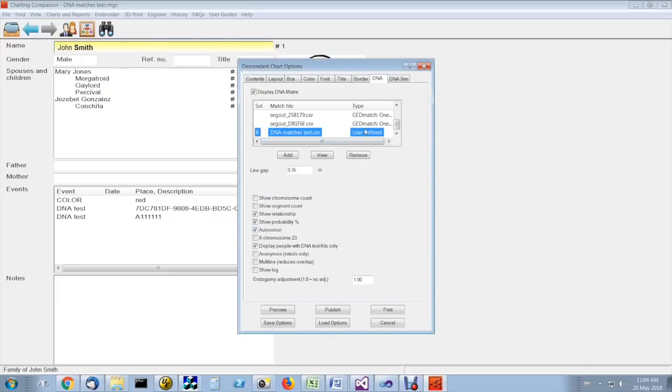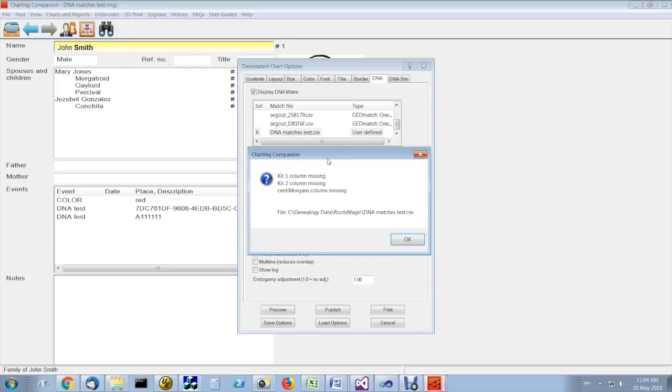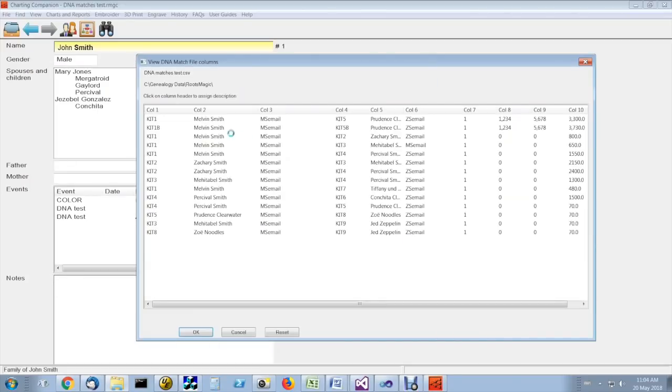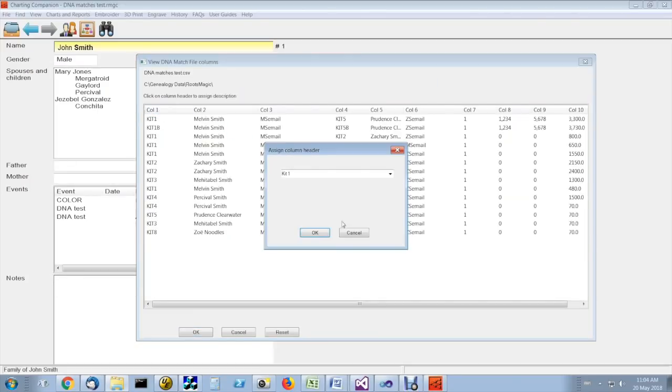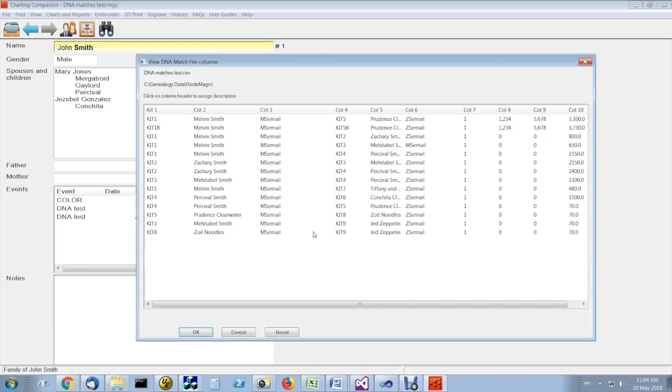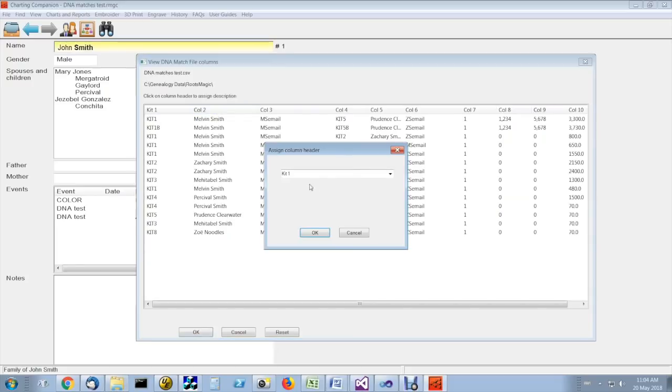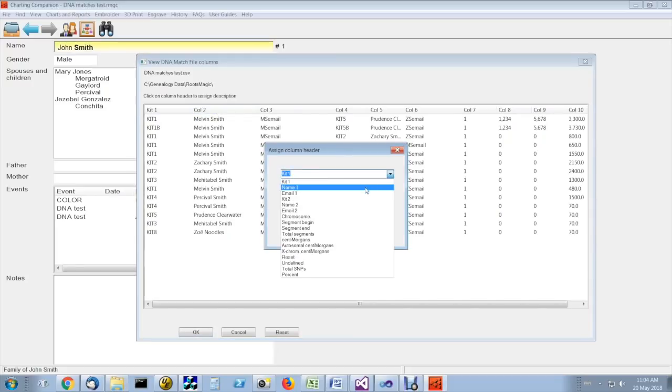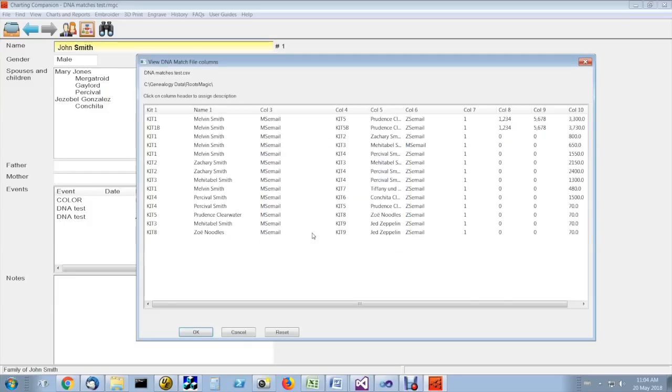If you do that, if you select user-defined and click on view, you can then explicitly assign the file type. So column one is kit one. Column two is the name. The only essential columns, there are three essential columns.